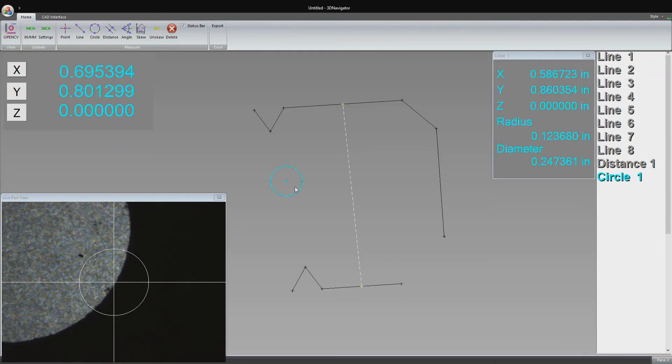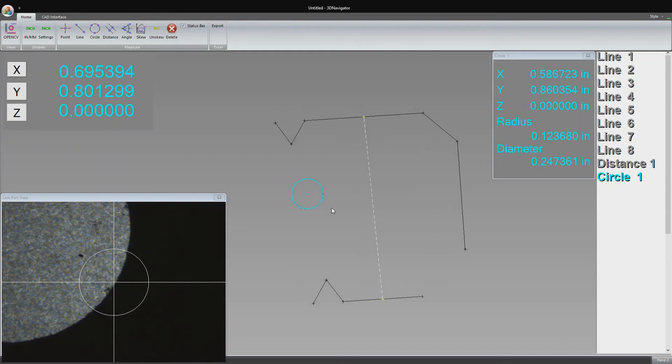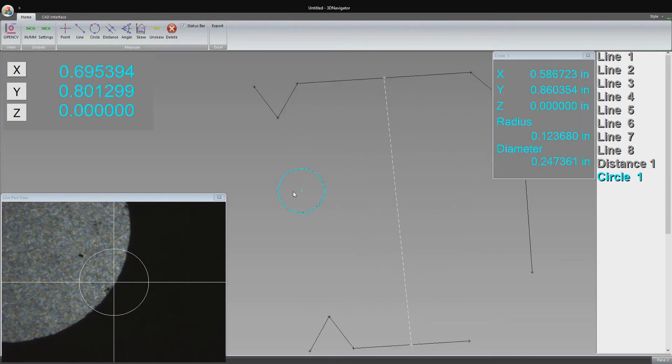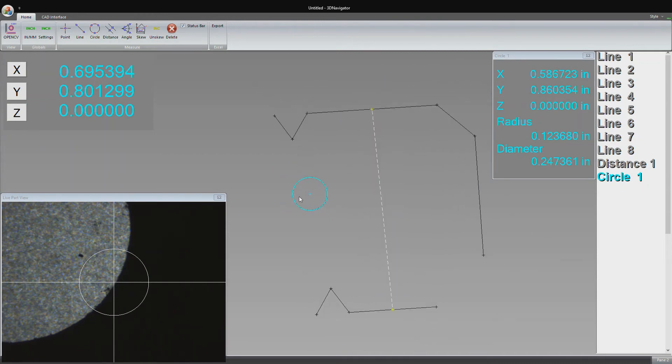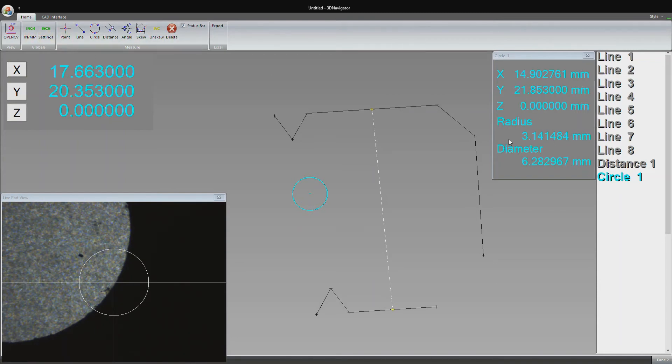Now that we have three points, I click finish. There's the circle populated on the part that we just measured. We have the XYZ of the center and the radius, which is roughly 3 millimeters across, or the diameter is 6.2 millimeters.